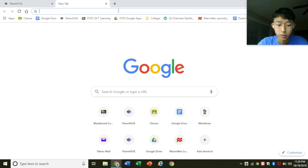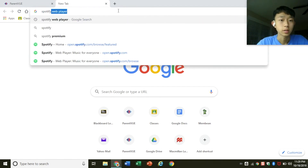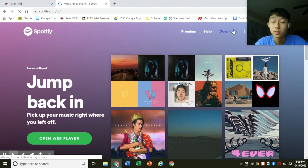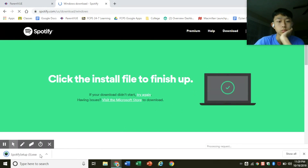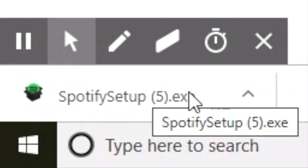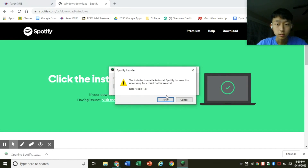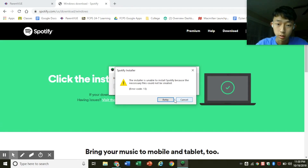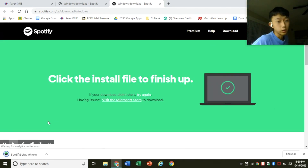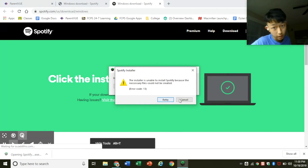Now the second way to get Spotify is by getting the app. Most of you guys, if you tried to download it, probably went to Spotify.com and then pressed the download button. But this will pop up: 'The installer is unable to install Spotify because the necessary files could not be created.' If you press try again, it'll download again and the same thing happens. So that's not going to work.